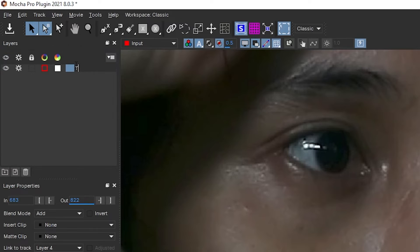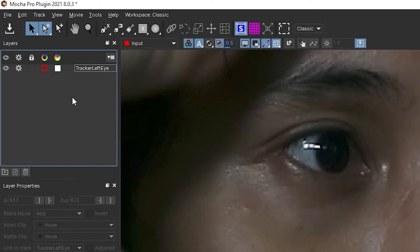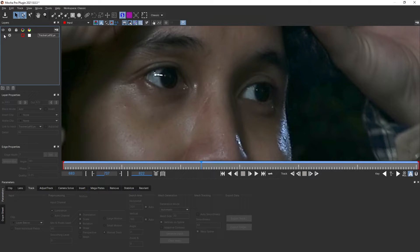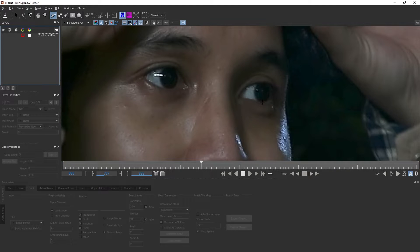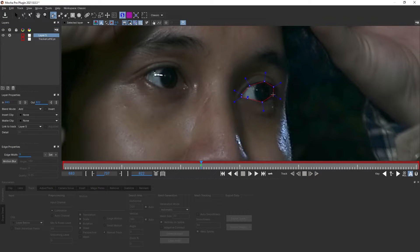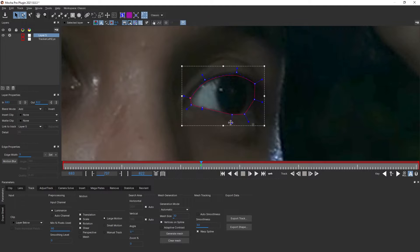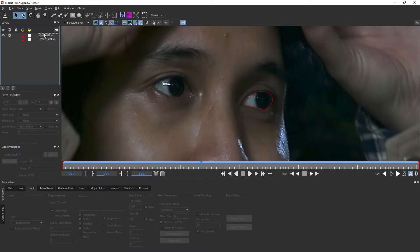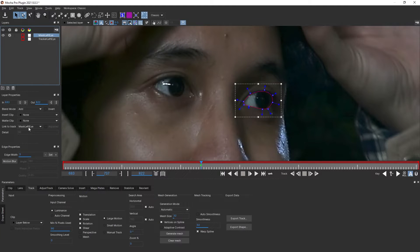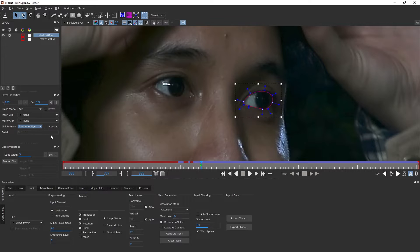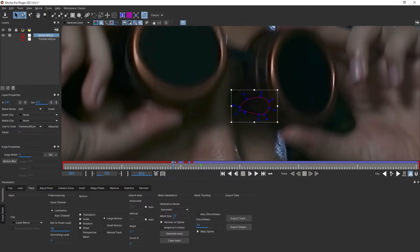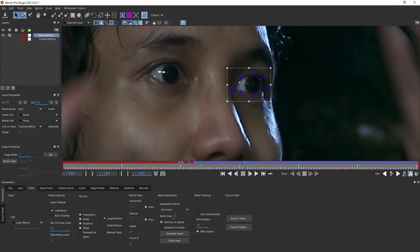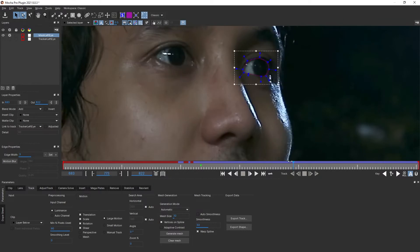Let's rename this layer tracker left eye, then we're going to disable it and create another mask. This time we're going to create the shape of my eyeball.